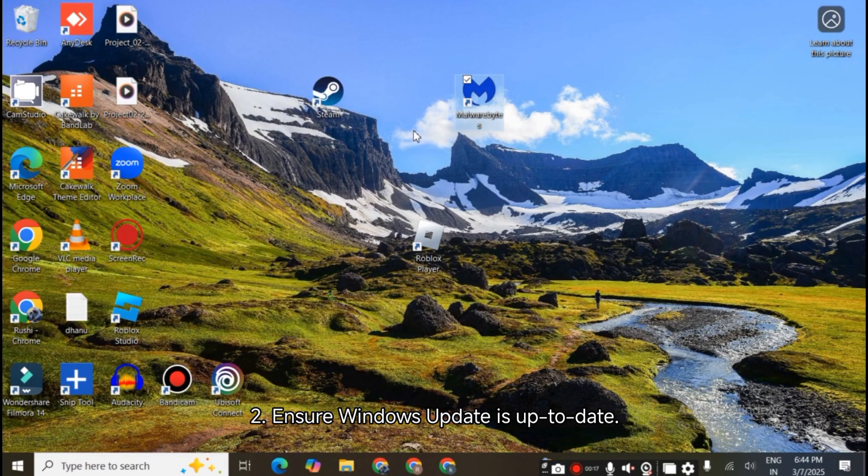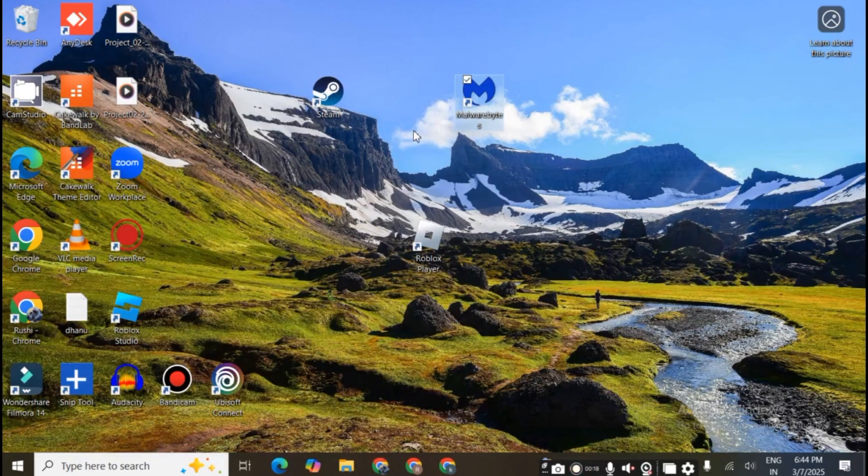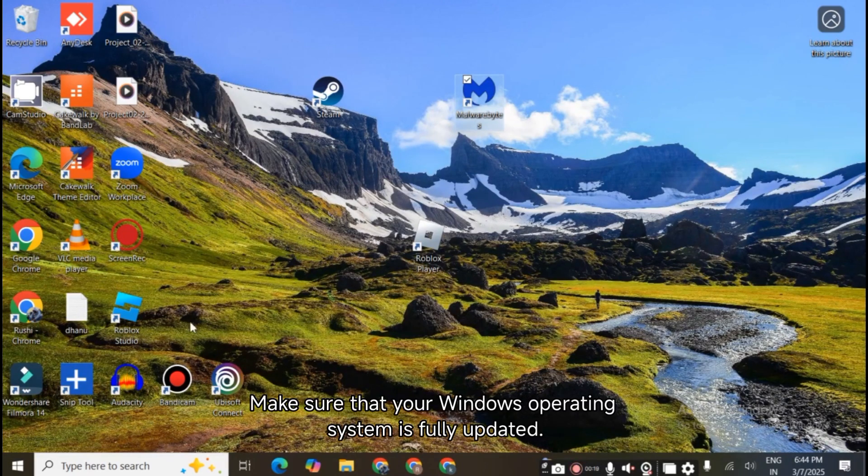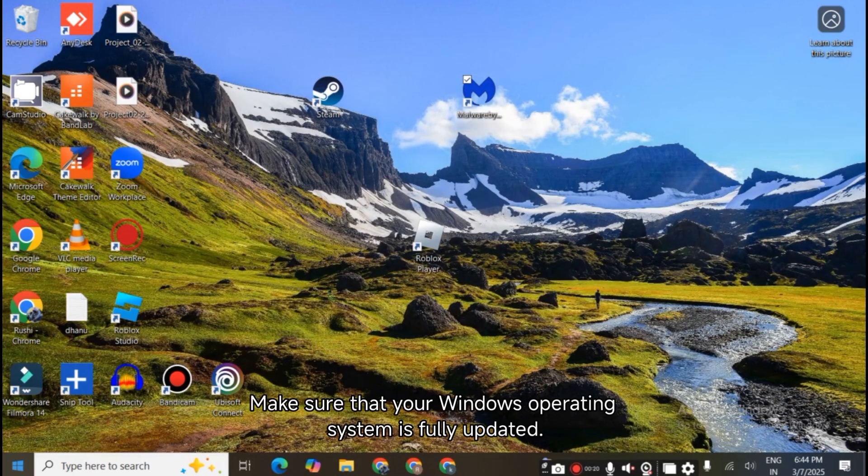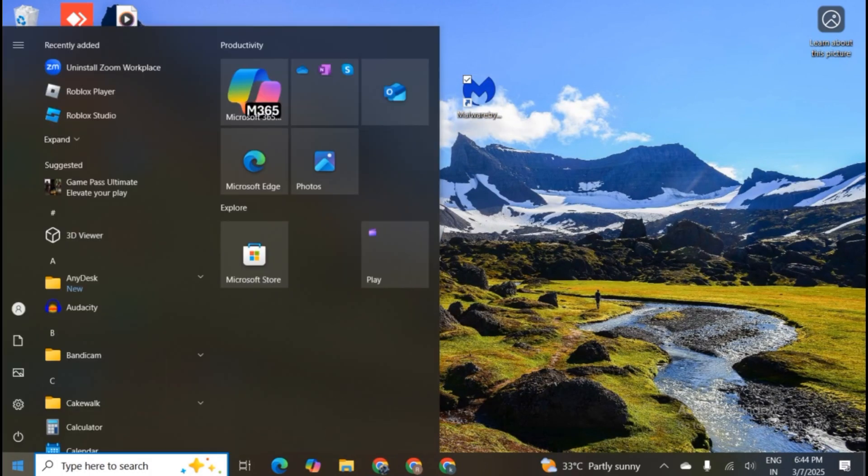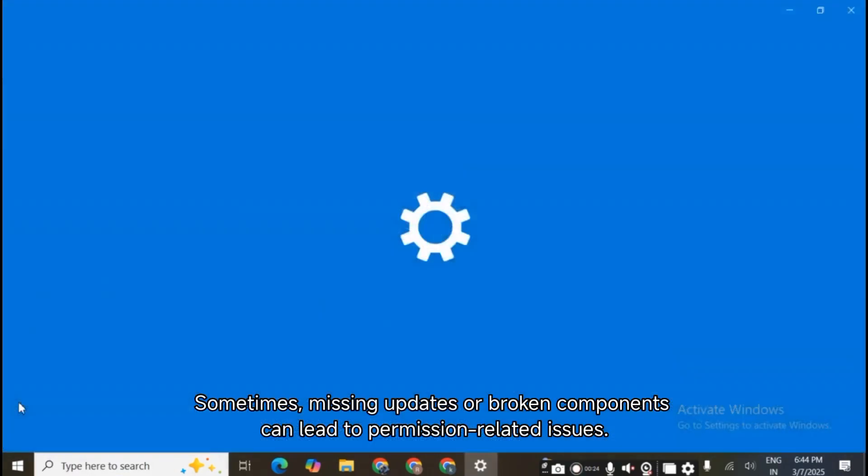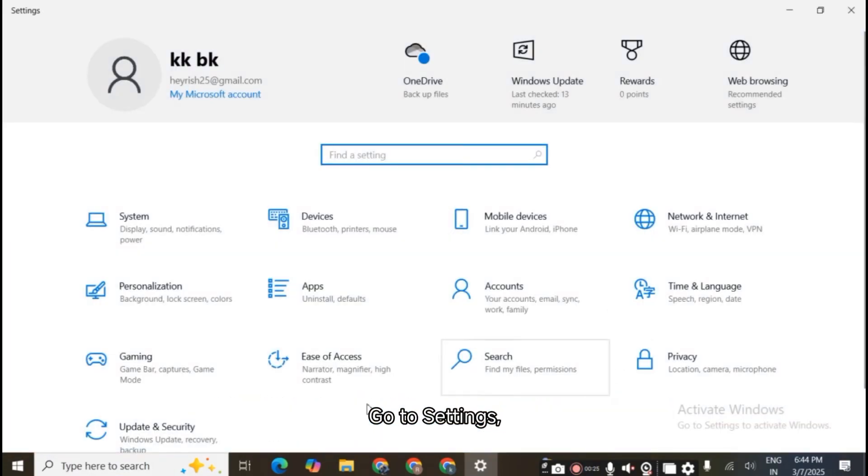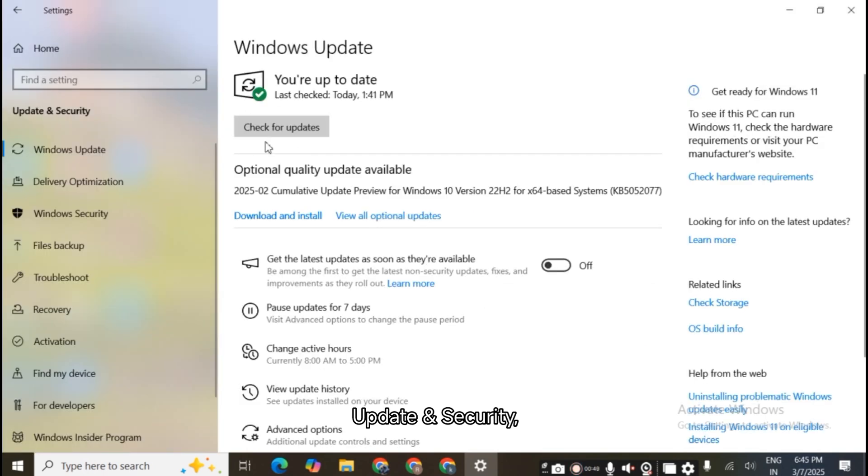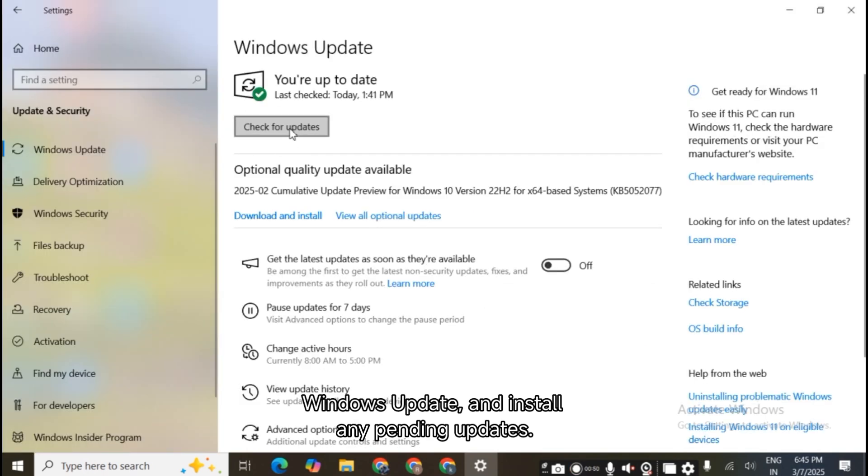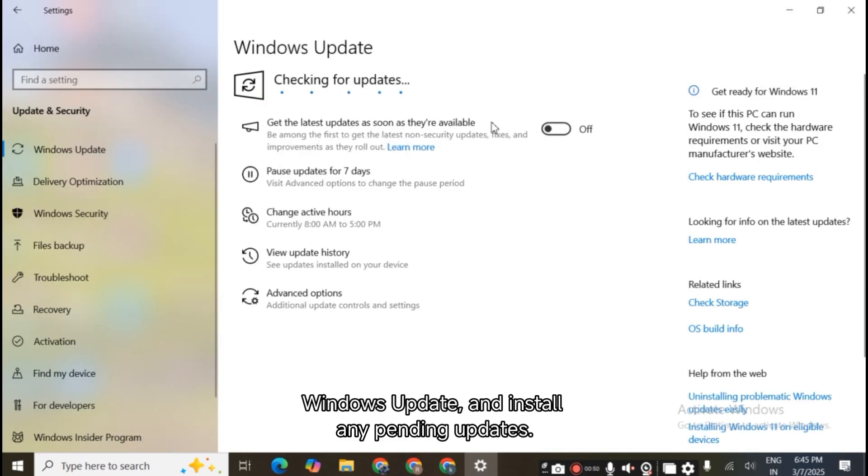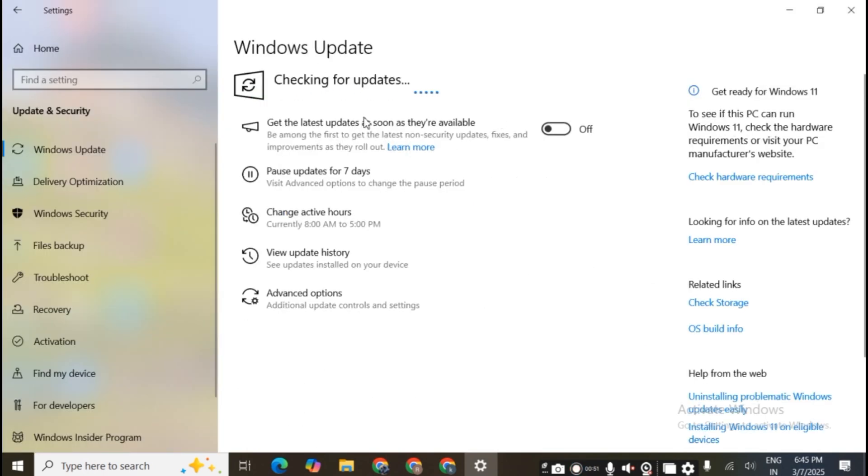Ensure Windows Update is up to date. Make sure that your Windows operating system is fully updated. Sometimes missing updates or broken components can lead to permission-related issues. Go to Settings, Update and Security, Windows Update, and install any pending updates.